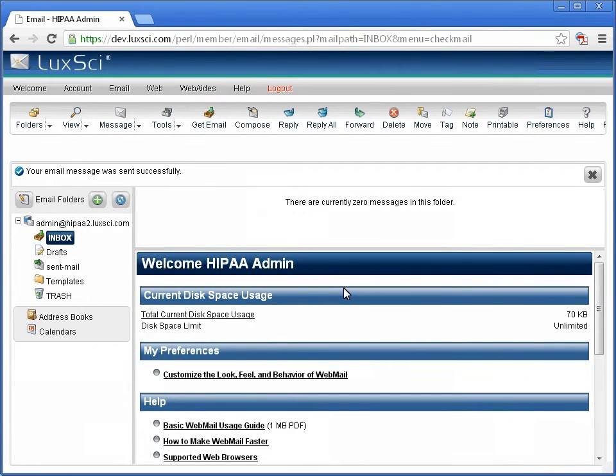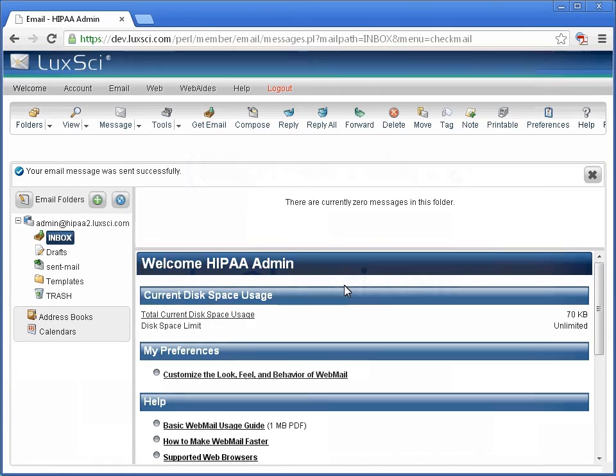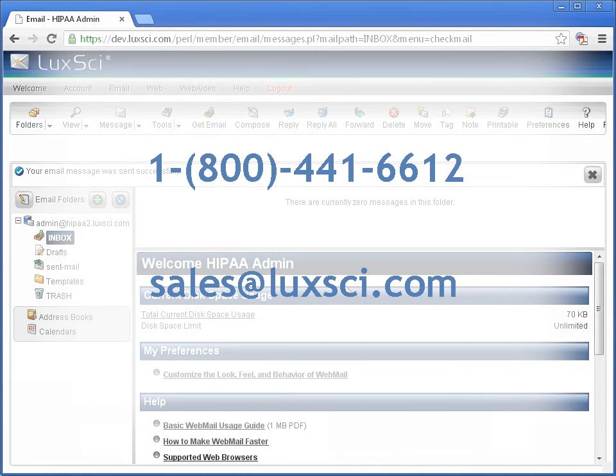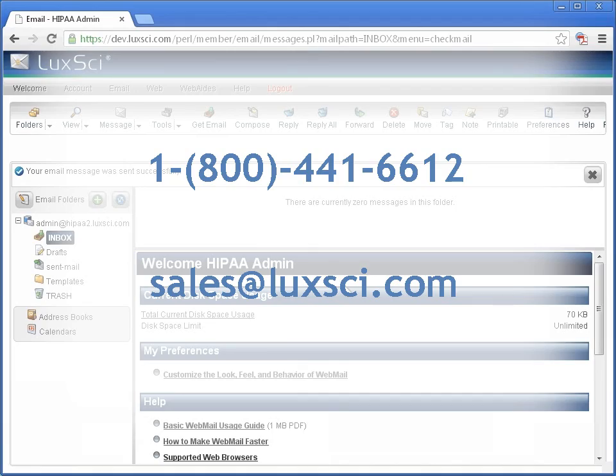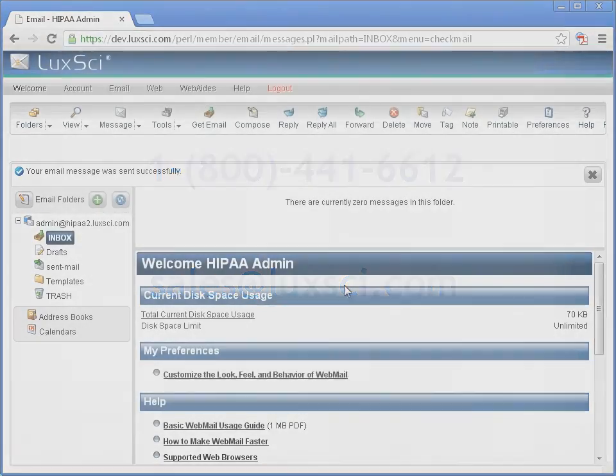You have now successfully sent an email insecurely from a HIPAA account. If you would like more information, please contact Sales at 1-800-441-6612 or email sales@luxsci.com.